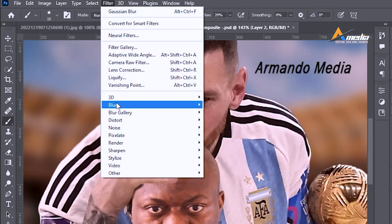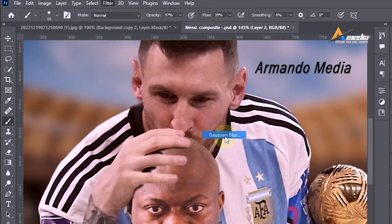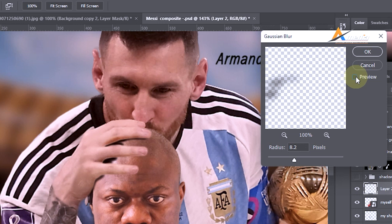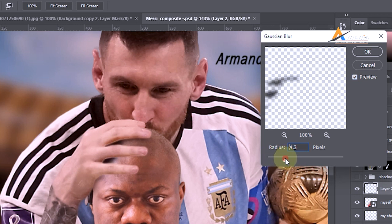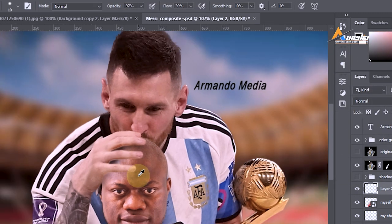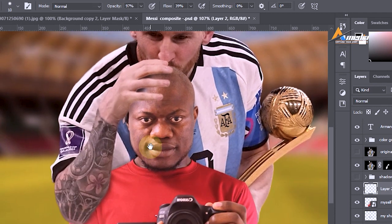Go to Filter > Blur > Gaussian Blur. Adding some blur to this shadow makes it look much more realistic. The blur may be too strong, so bring the radius slightly down and keep trying until it looks realistic.